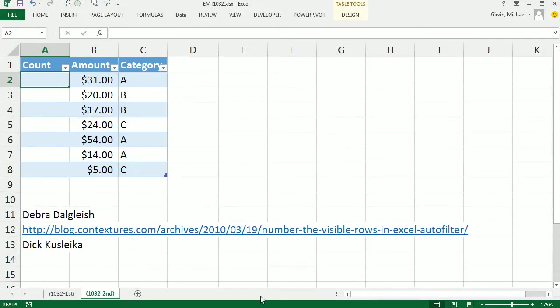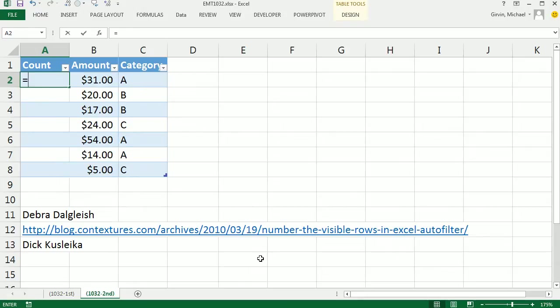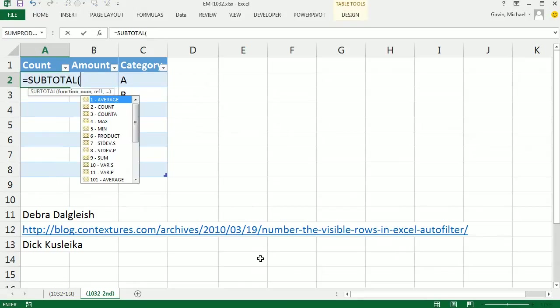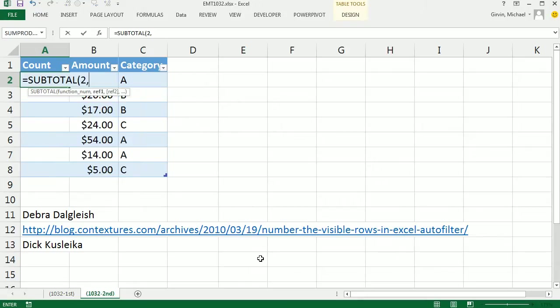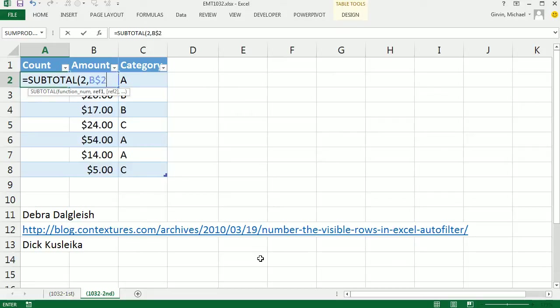So Deborah in her post shows this great trick by Dick, and it's basically going to trick the table feature. We're going to do the same exact formula here. I'm going to do 2, comma, B dollar sign 2 colon B 2 close parentheses.